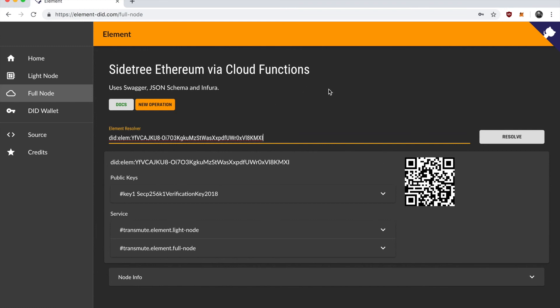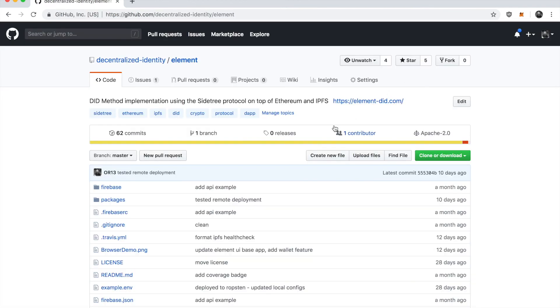If you have any questions, feel free to open issues on the element DID GitHub repo under the Decentralized Identity Foundation. And you can learn more about decentralized identities on the Decentralized Identity Foundation's website. Thanks.